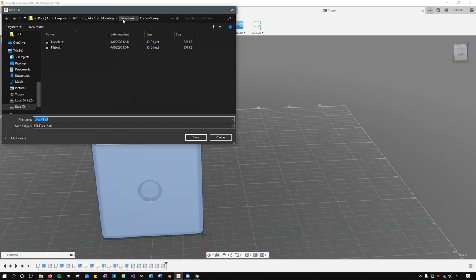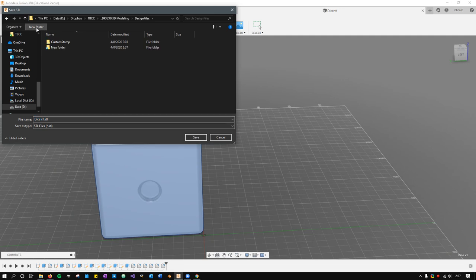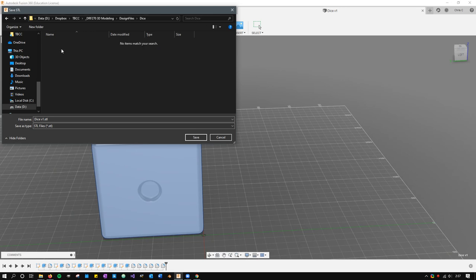I'll make a new folder called dice, and then I'll save it as dice v1 STL. All right, this STL file is the one that you need to submit for your project, and that's the one I'll be grading.